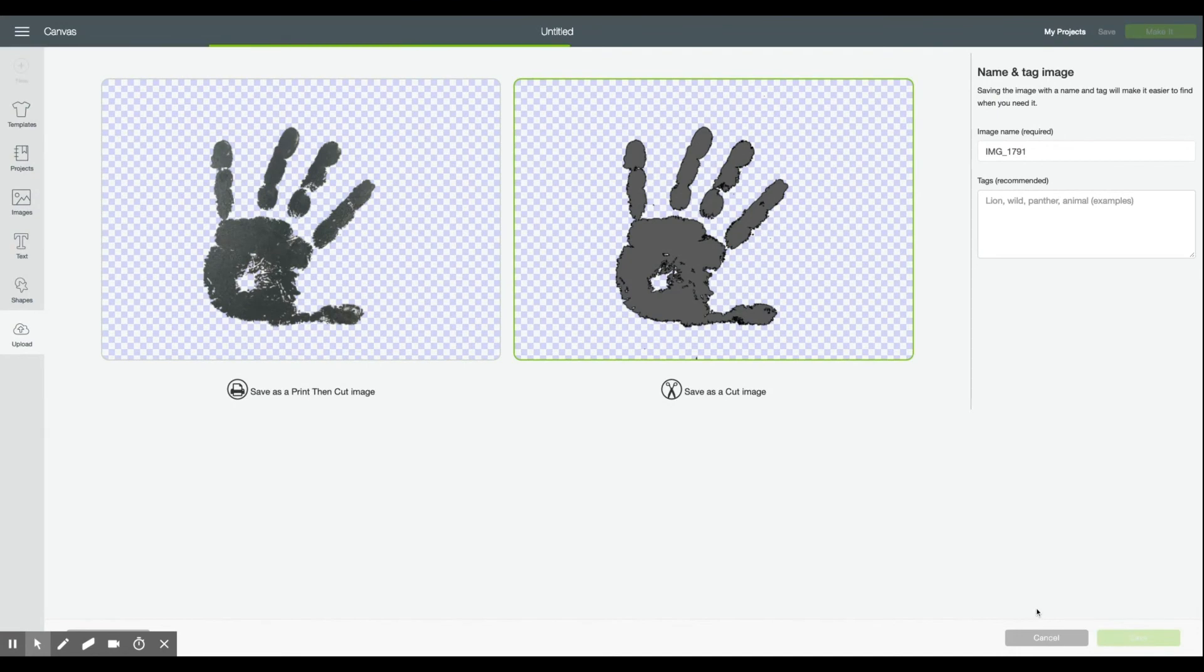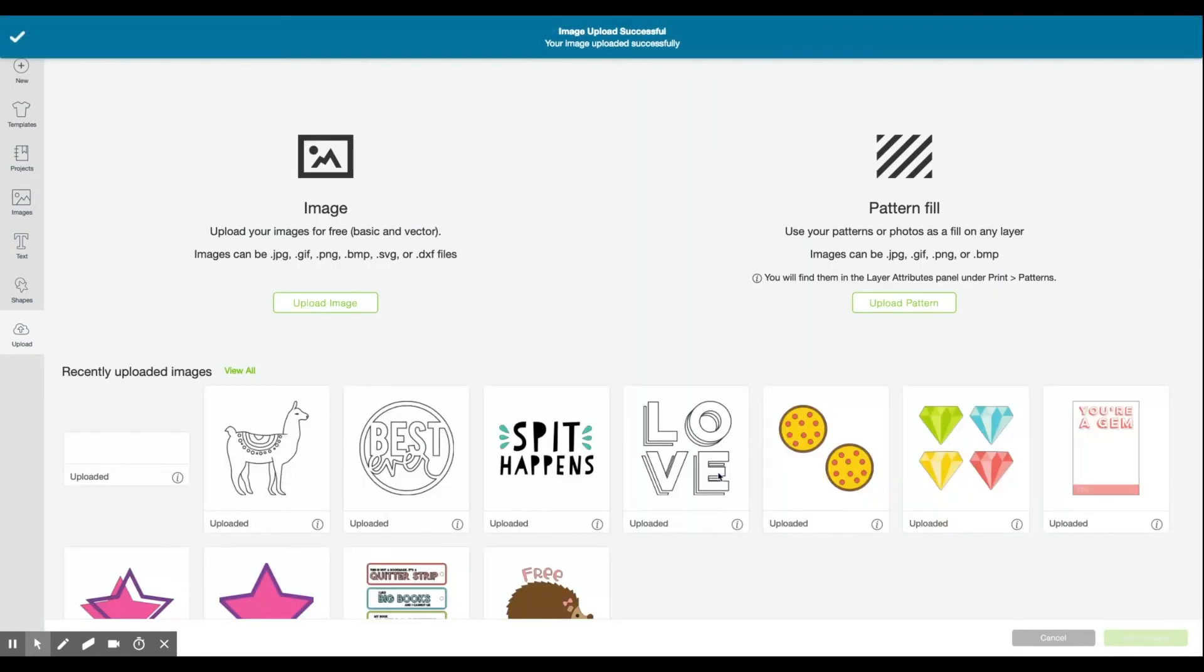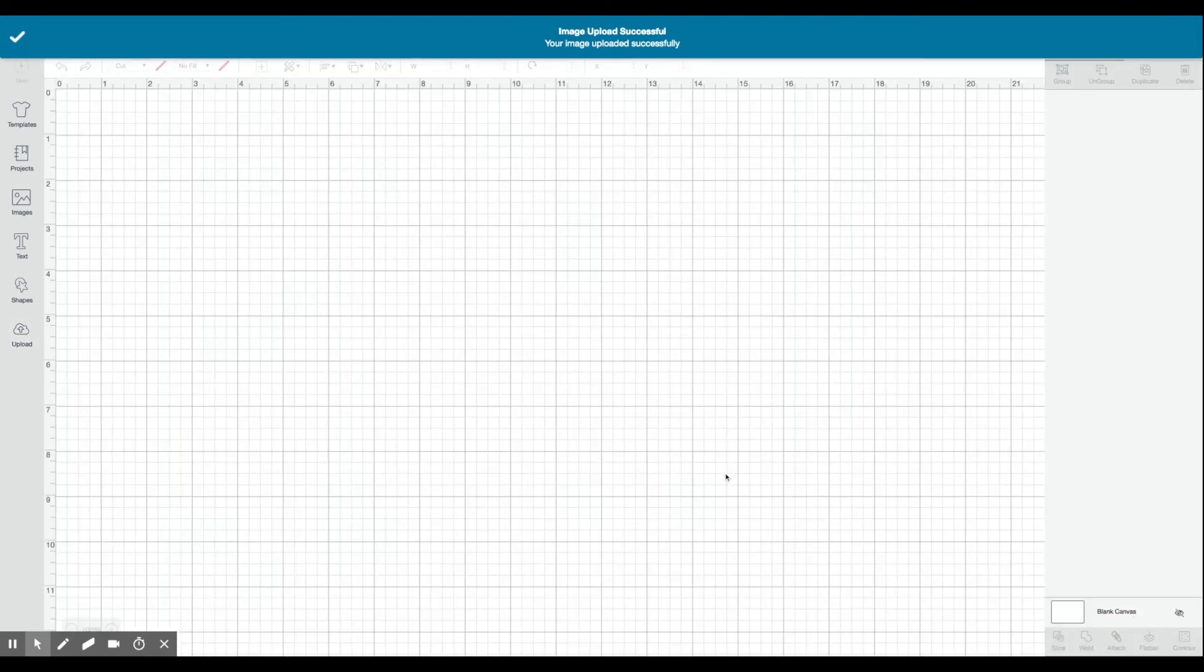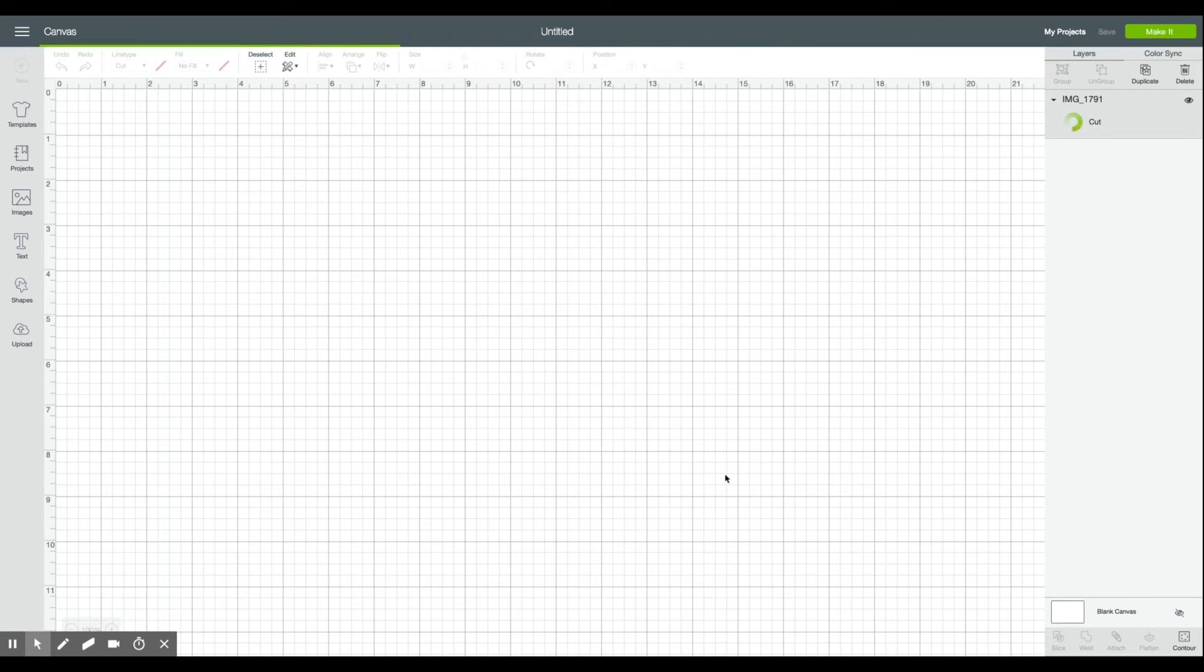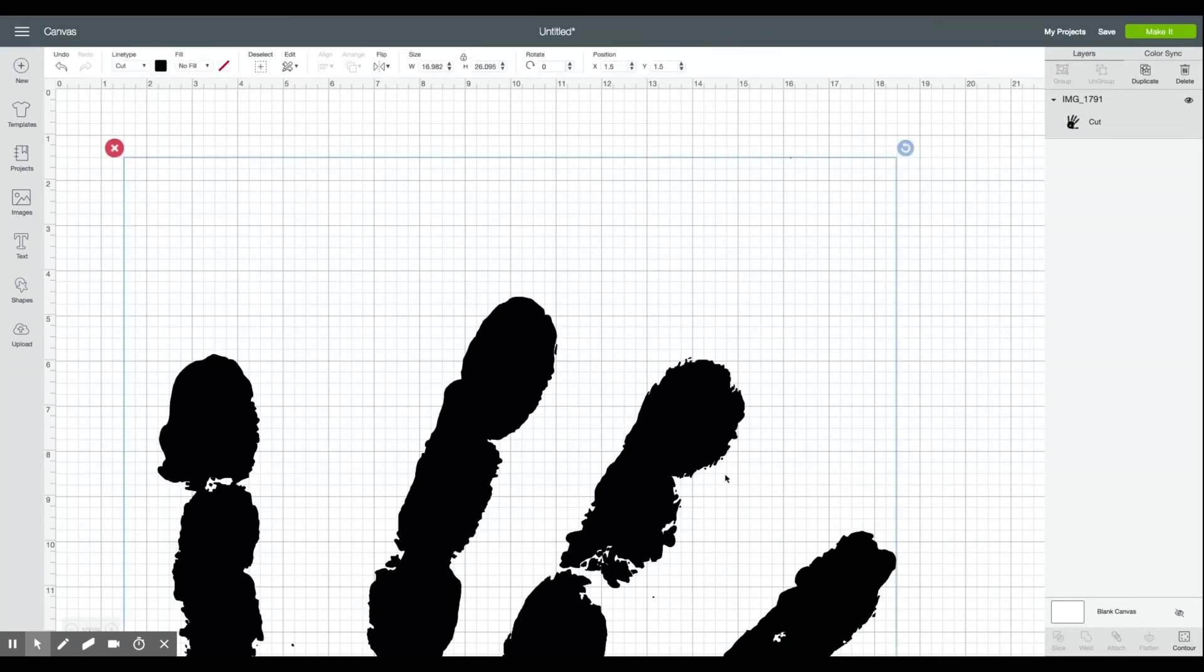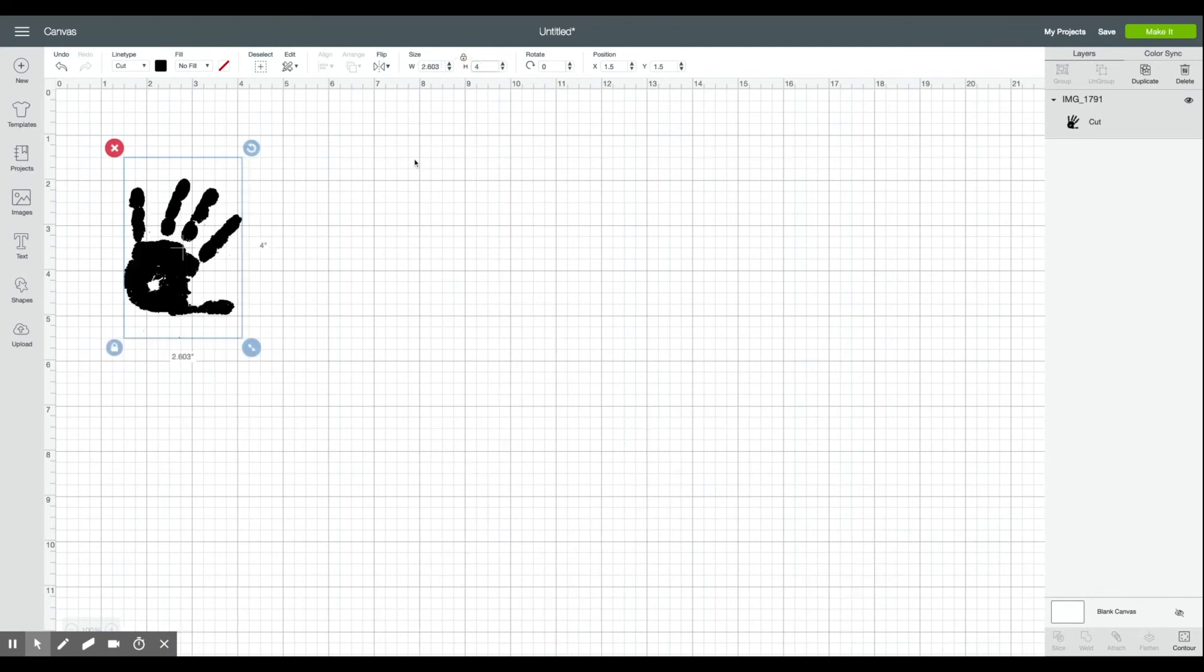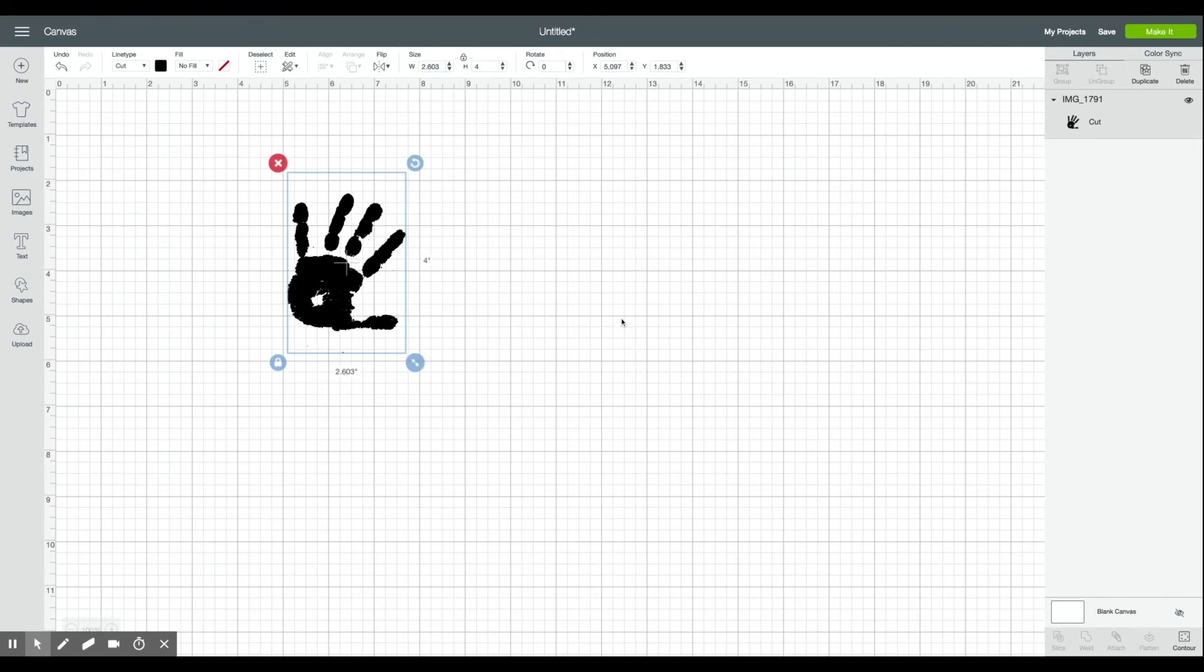And once it loads you're gonna want to save it as a cut image. And you can bring it into Cricut Design Space and manipulate it however you'd like. One of the things I always make sure to do is size the handprint to the actual size of the handprint on my piece of paper. It's going to come into Cricut Design Space enormous because it was a very large file. My son's hand is not 20 inches tall so I went ahead and resized it to be about four inches tall which is much closer to accurate. And there you go you have a handprint.